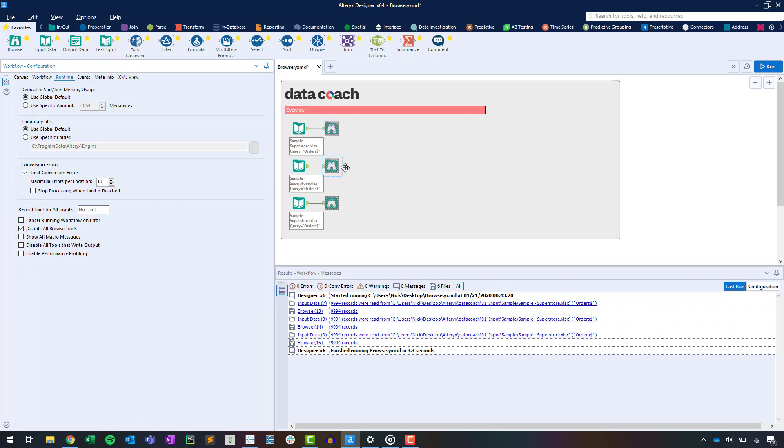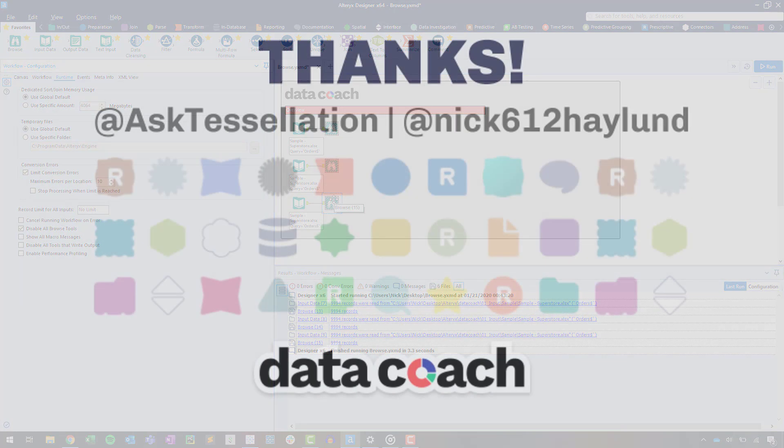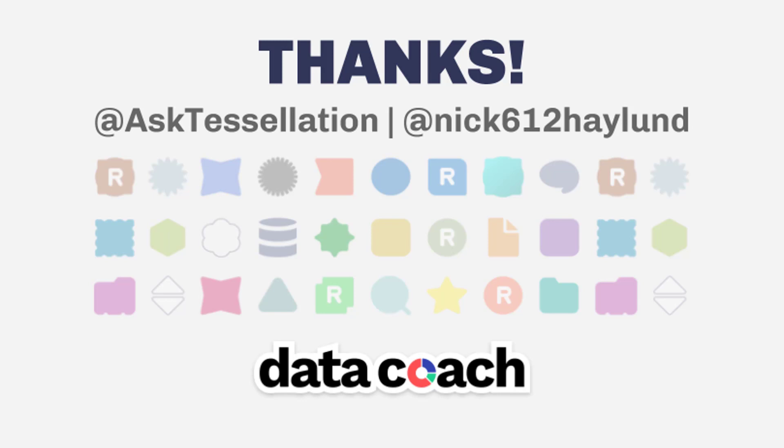Thanks for watching. You can find out more about this tool's capabilities in the Alteryx tool documentation, which can be found in the description section of this video. Keep up with the latest Data Coach videos by hitting that subscribe button. And if you have an Alteryx tool or macro you want to see included in the two-minute tool collection, give us a shout on Twitter @AskTessellation or tweet at me @nick612haylund. Until next time, your Data Coach and Alteryx Ace Nick Haylund.